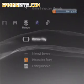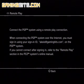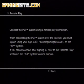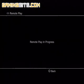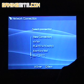Go to your Network Settings and select Remote Play. Now we're ready to access the PS3 with the PSP. Go under your Network Settings on your PSP and select Remote Play. It will ask you if you want to connect through the internet or a private network.